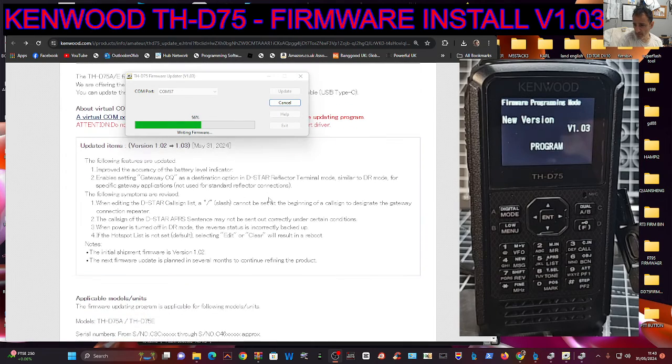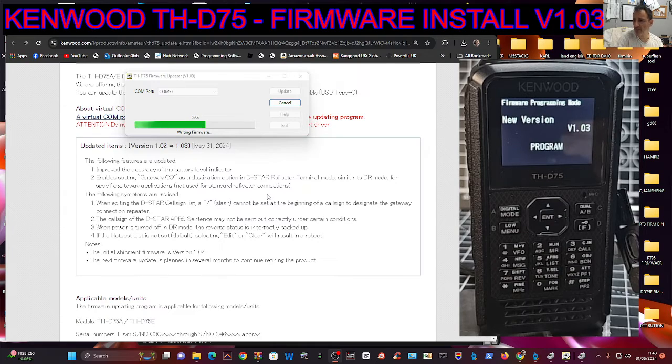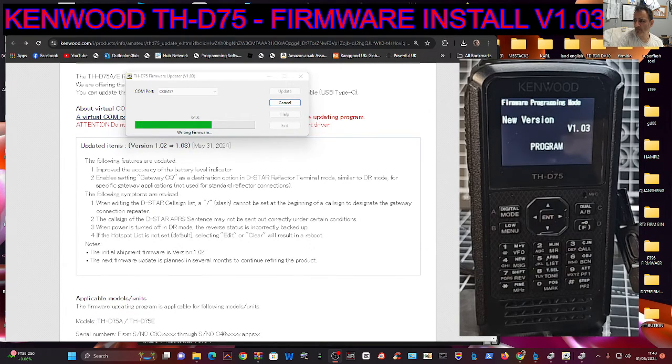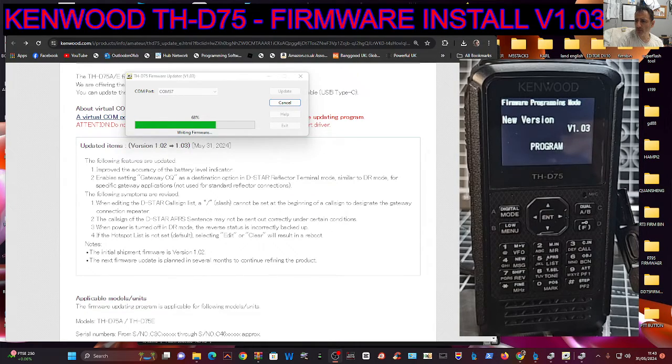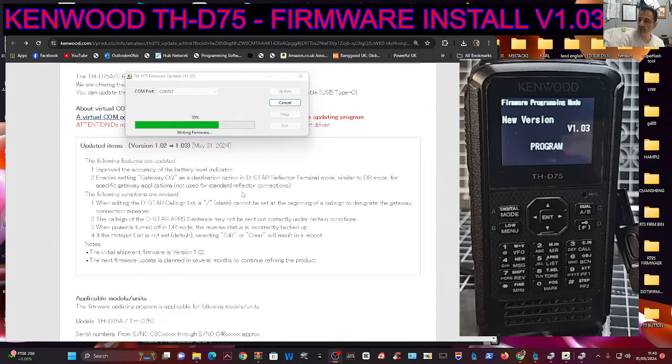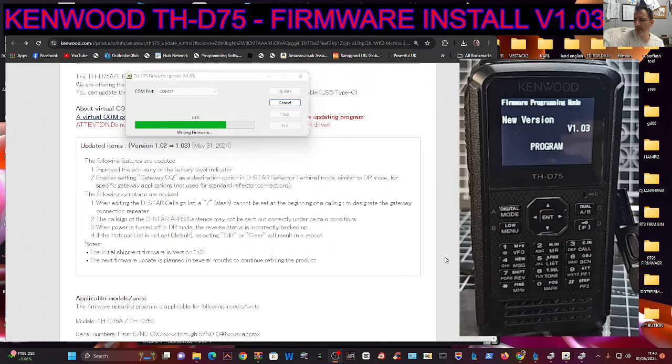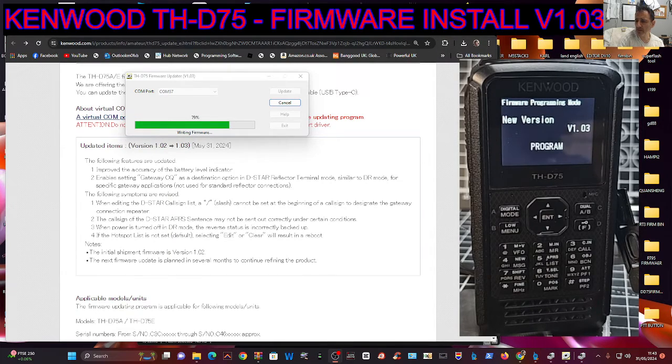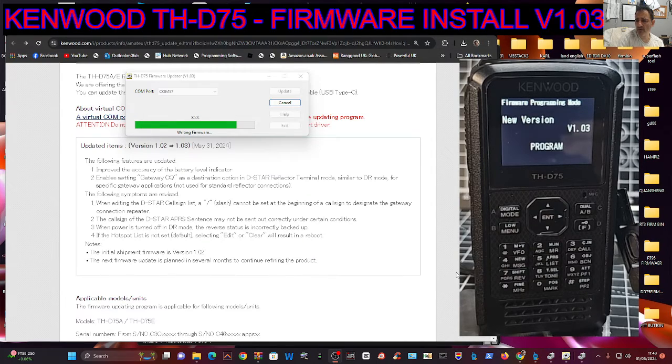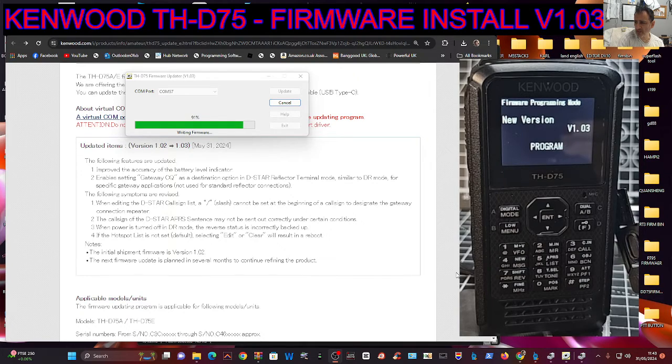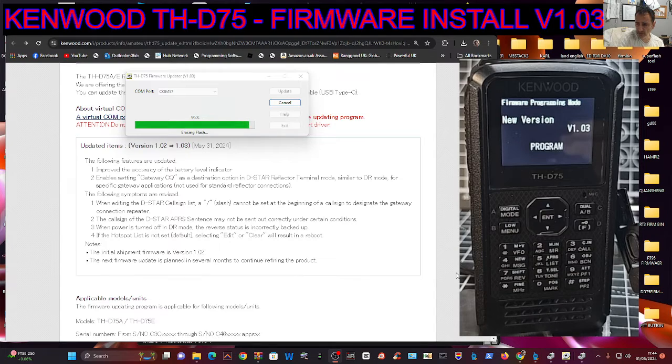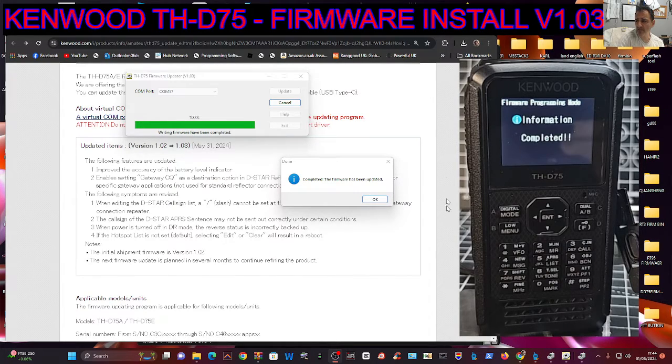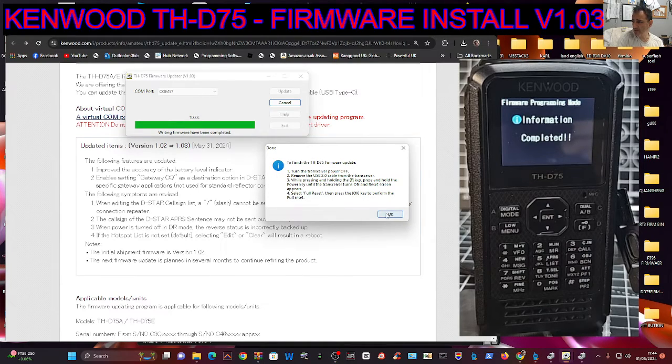I'll probably test something. What else have we got here? Enables setting gateway CQ as a destination option in DSTAR terminal mode. Because terminal mode, I'm sure it's going to be fantastic. Terminal mode similar to DR mode for specific gateway applications. Not used for standard reflectors. That's the one we want really. When editing the DSTAR call sign list, a slash cannot be set at the beginning of the call sign to designate the gateway connection repeater. So that's revised. They've added the slash. The call sign of the DSTAR APS sensor may not be sent out correctly. When power is turned off in DR mode, the reverse status is incorrectly backed up. If the hotspot list is not set default, selecting edit or clear will result in a reboot. The initial shipment firmware was 102. The next firmware update is planned in several months. And there you are. So that's it.